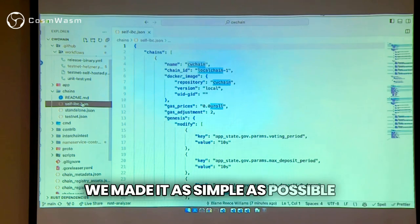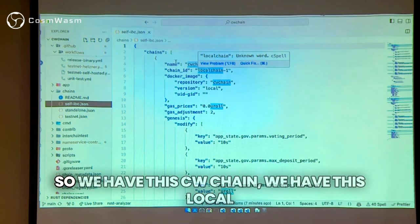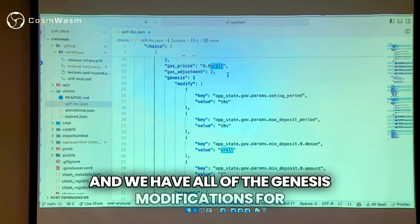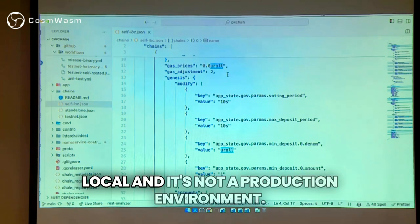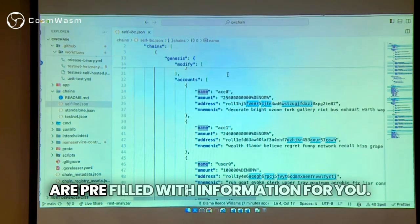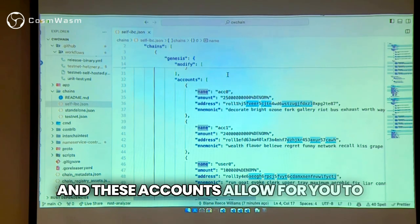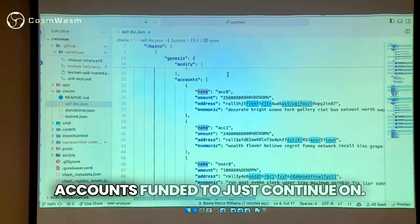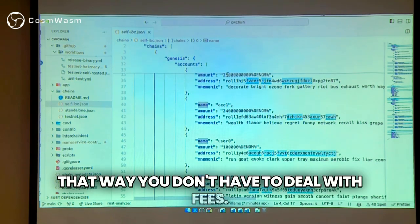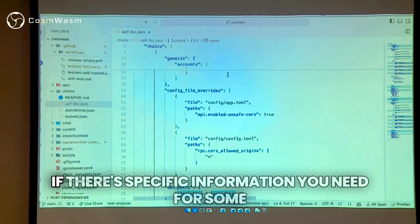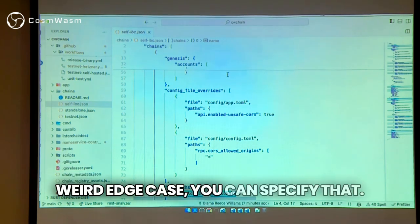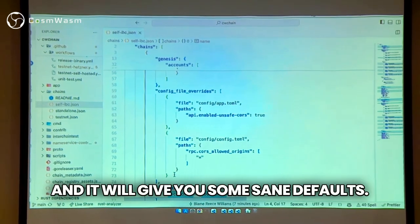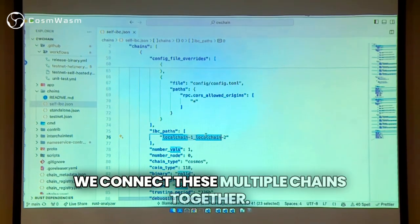With Local Interchain, we made it as simple as possible where you just have to write JSON. We have this CW chain — we have a local chain config called 'one'. We have all of the genesis modifications for how we want to make it fast since it's local and not a production environment. We have some accounts that are pre-filled with information so you can interact with the network and already have accounts funded so you don't have to deal with fees. You can override config files if there's specific information you need for some edge case. Any features you don't need, you can just remove entirely from the config.